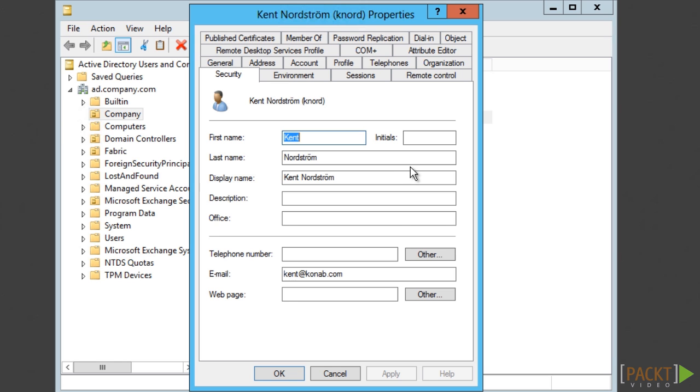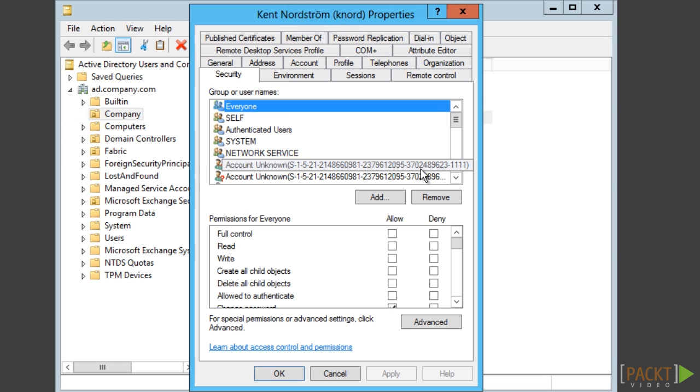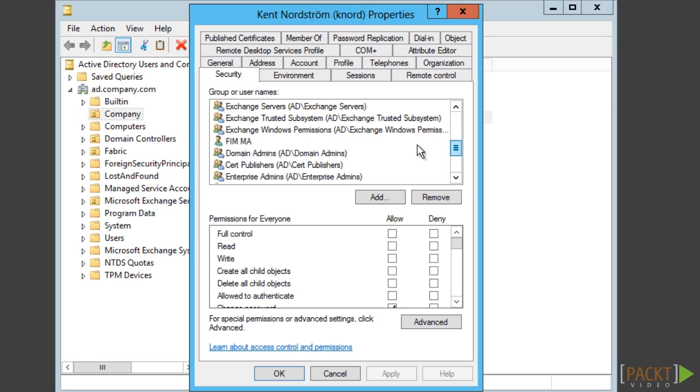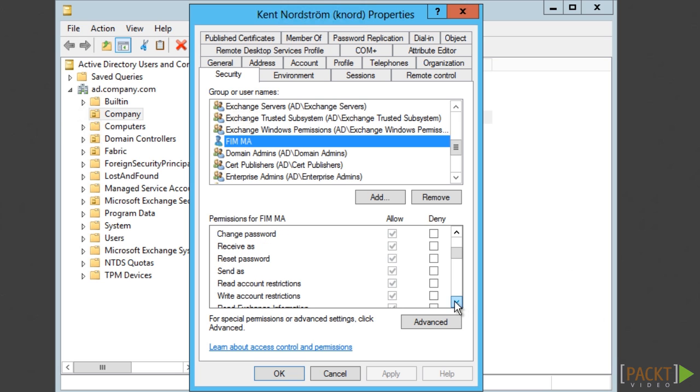First of all, the ADMA account needs the permission in AD to reset passwords.